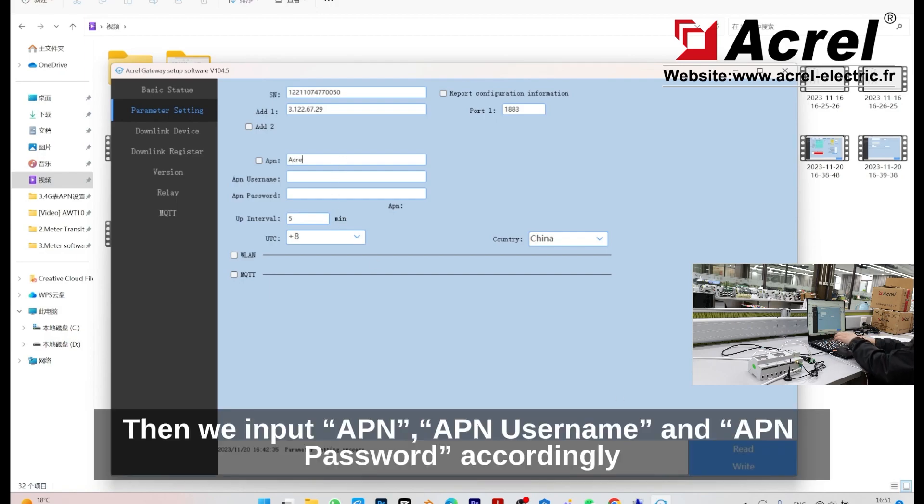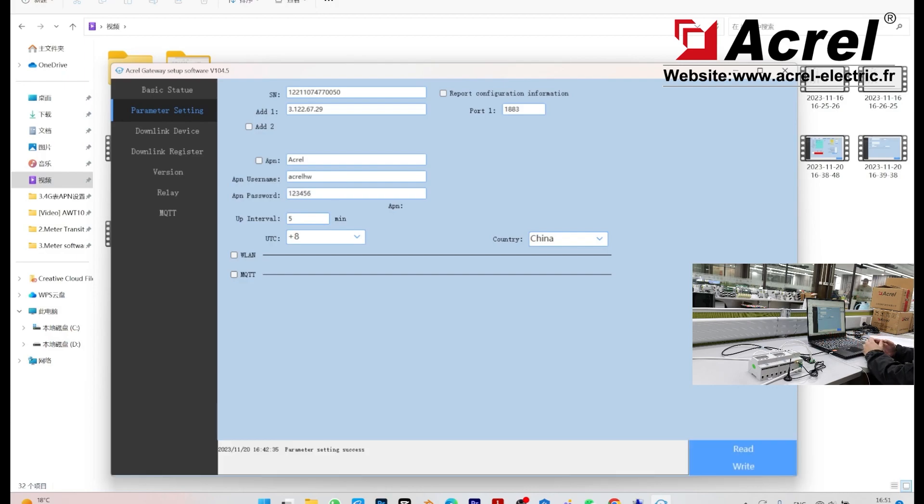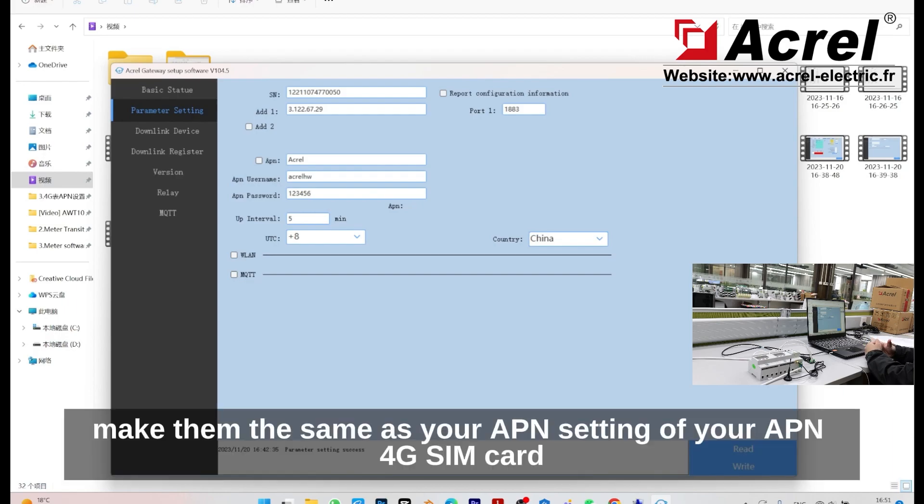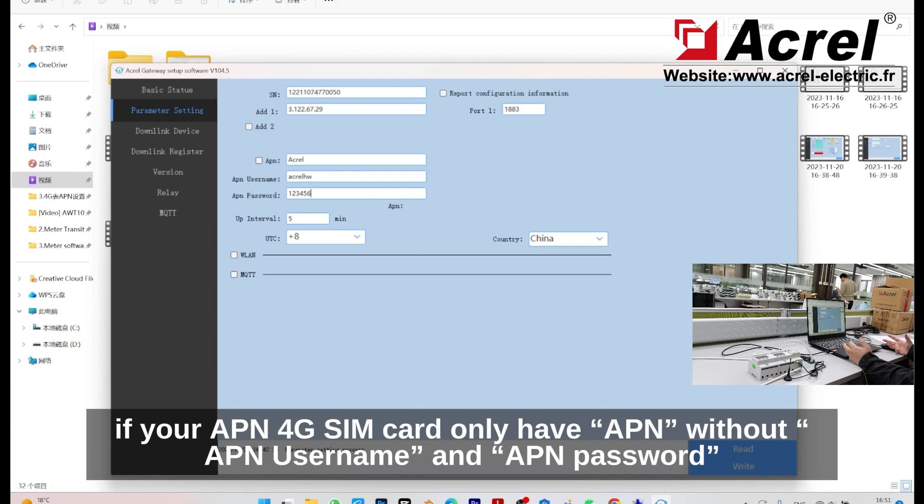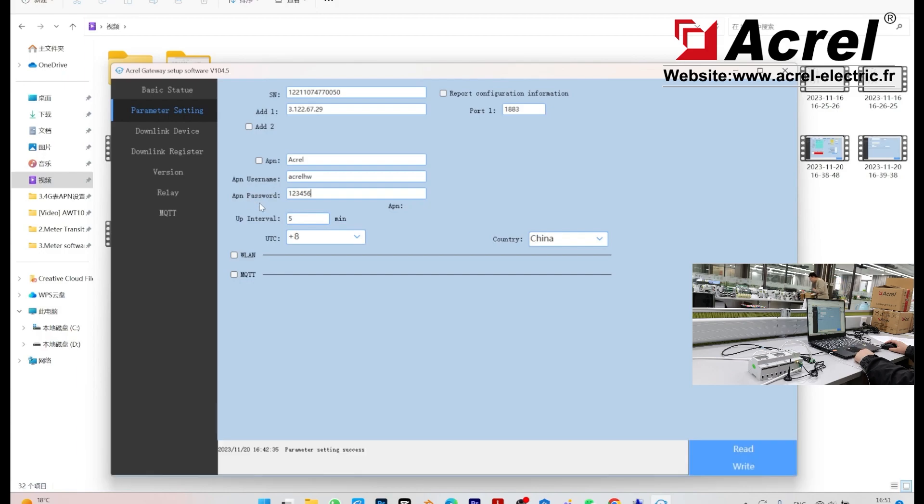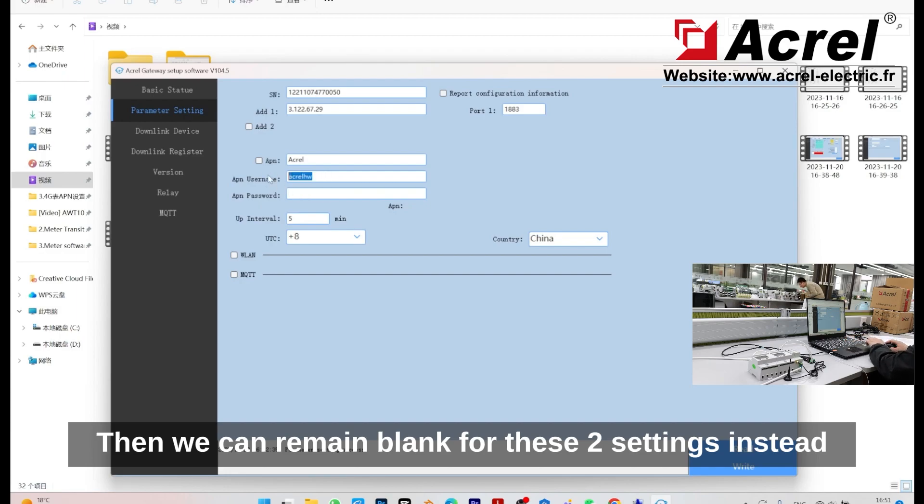Then, we input APN, APN username, and APN password accordingly, making them the same as your APN setting of your APN 4G SIM card. If your APN 4G SIM card only has the APN without username and password, then we can leave these two blank instead.